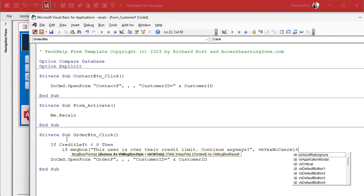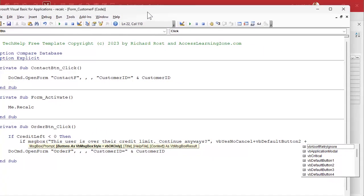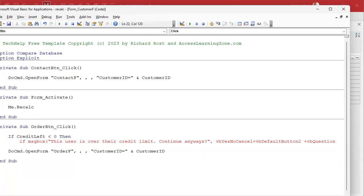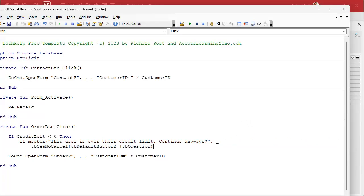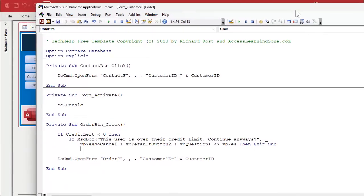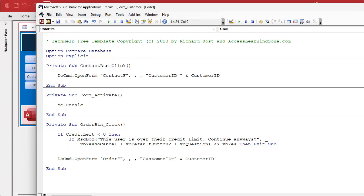If you want to still give them a warning and say hey hold on this guy's over his credit limit are you sure you want to continue, that's a management decision. I'm showing you how to just give them a warning here. Let's make it VB yes no cancel because I always like to have a cancel option, plus VB default button two. I like no to be the default for things like this. And then plus one more, let's do a VB question. We're gonna close the parentheses. If this whole thing is not VB yes then exit sub. I've covered this in several different videos.